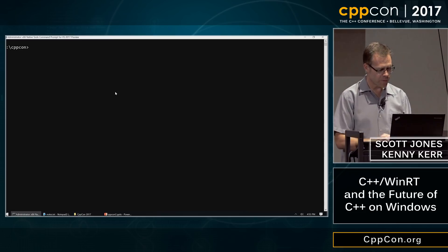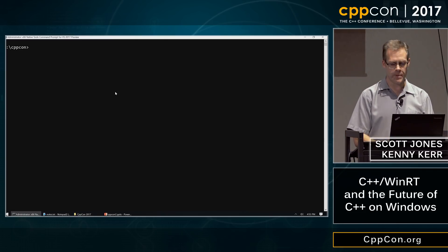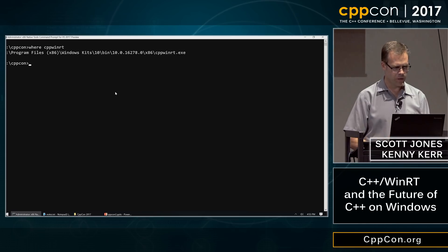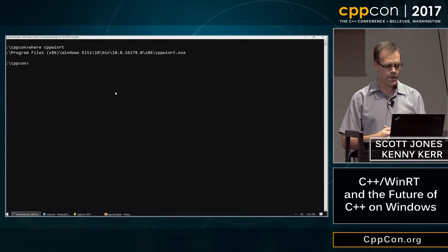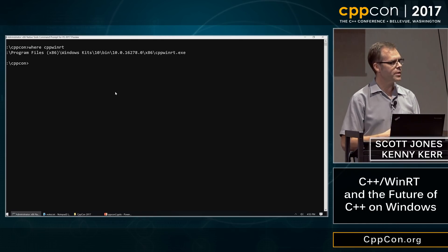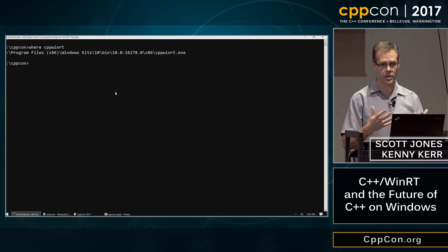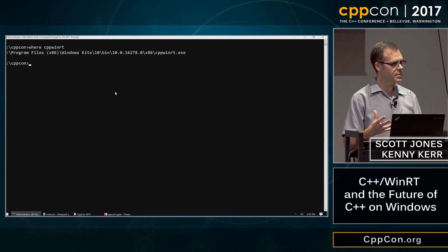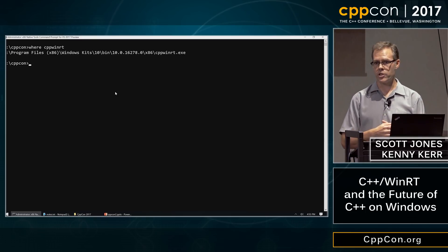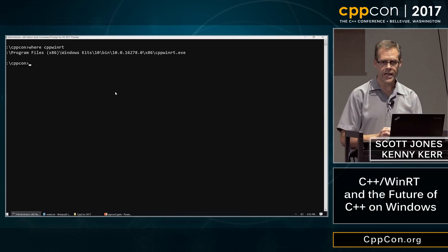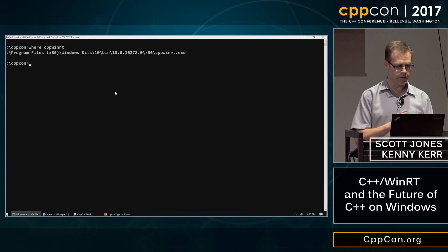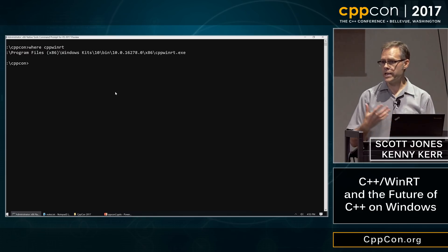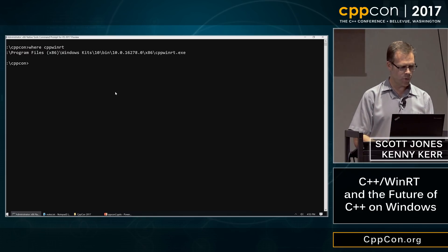The first question you might have is: where is cppwinrt? It's in the SDK, or it soon will be. Next month when we ship our first RS4 SDK after RS3, we expect to unveil the cppwinrt executable as well as a projection for the SDK. It will be a first-class experience within the developer console, Visual Studio, VS Code, and any of the tools that Microsoft supports.